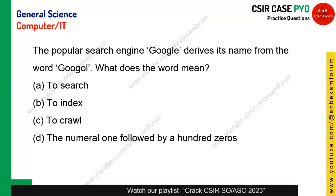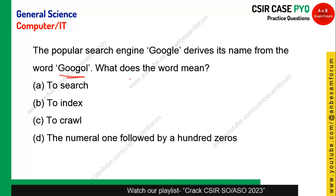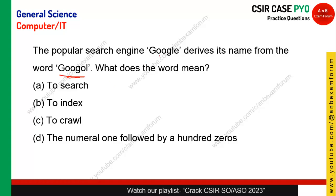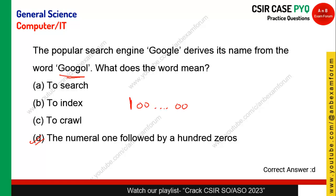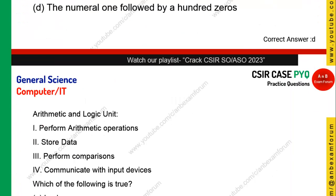The popular search engine Google derived its name from the word 'Googol.' What does this word mean? As you know, we use Google every day, but initially it was known as Googol. The word Googol means the numeral 1 followed by 100 zeros. So option D is the correct answer.